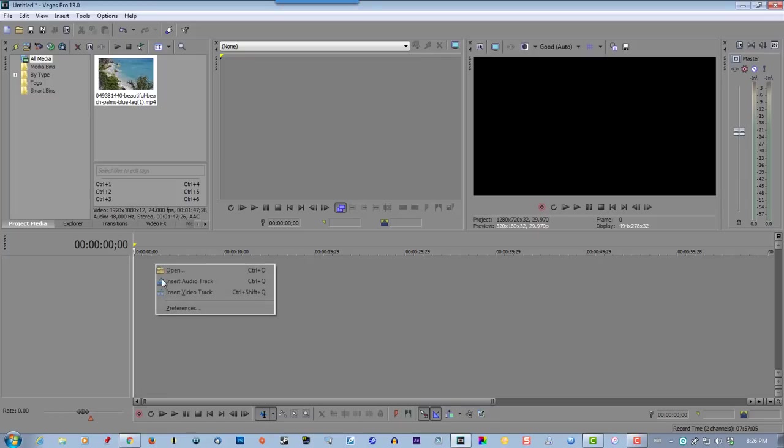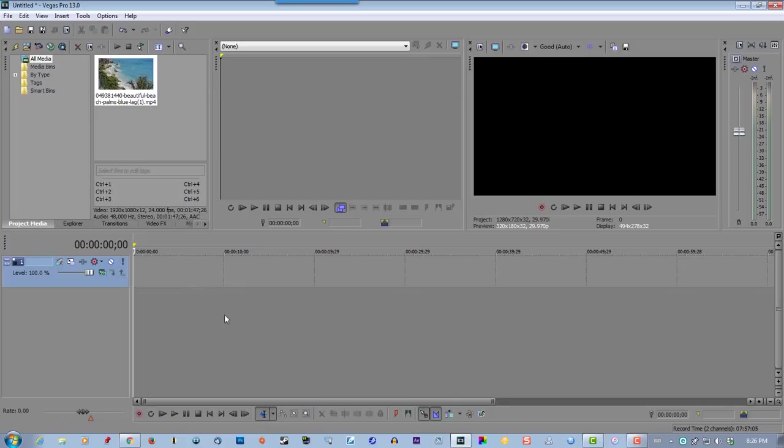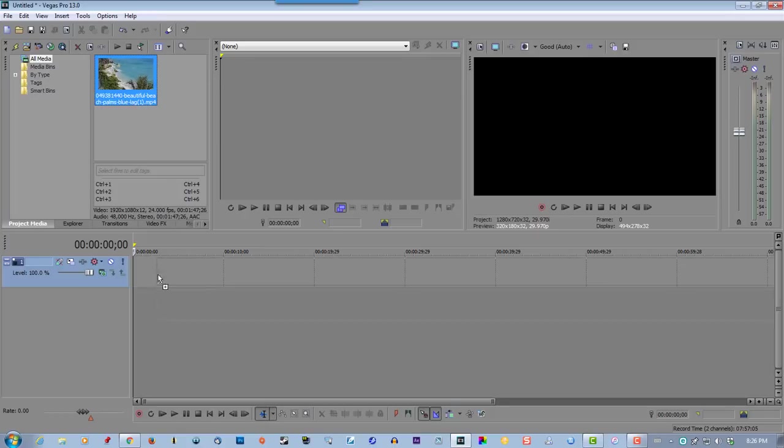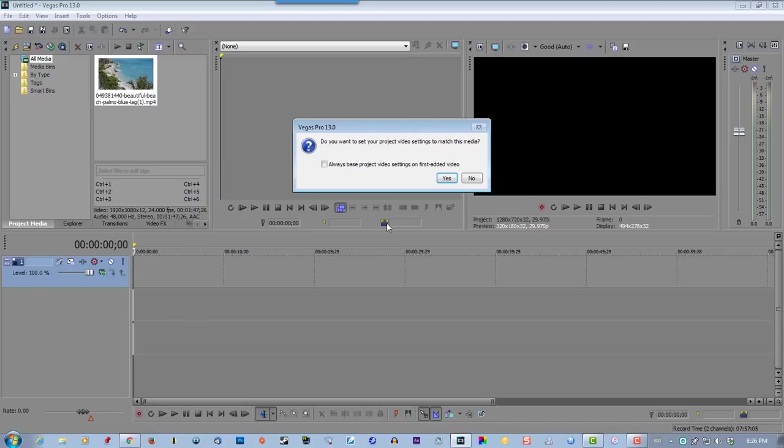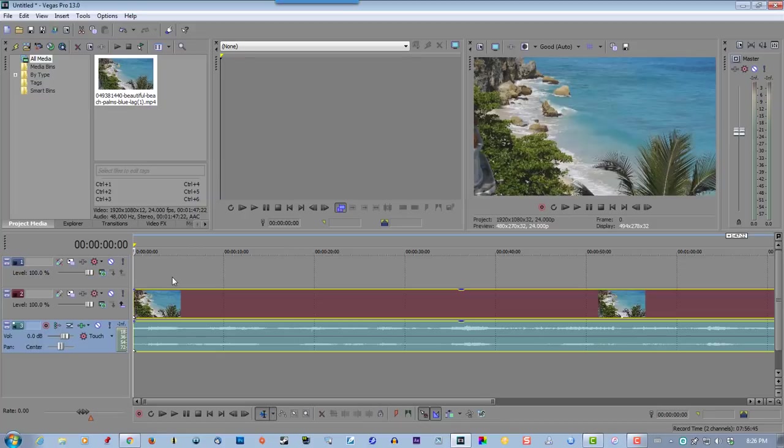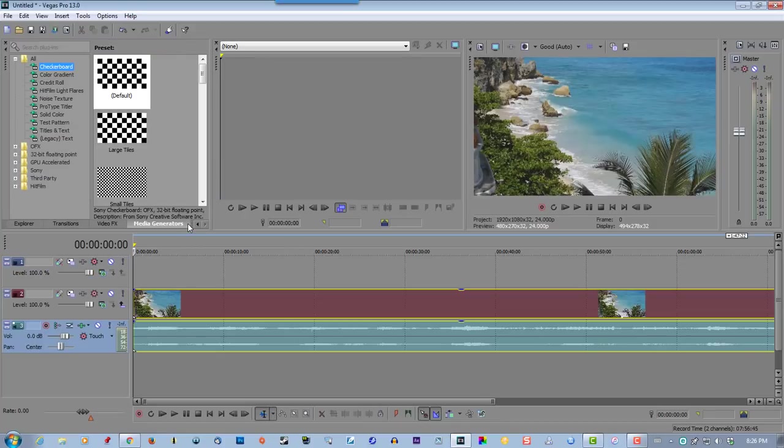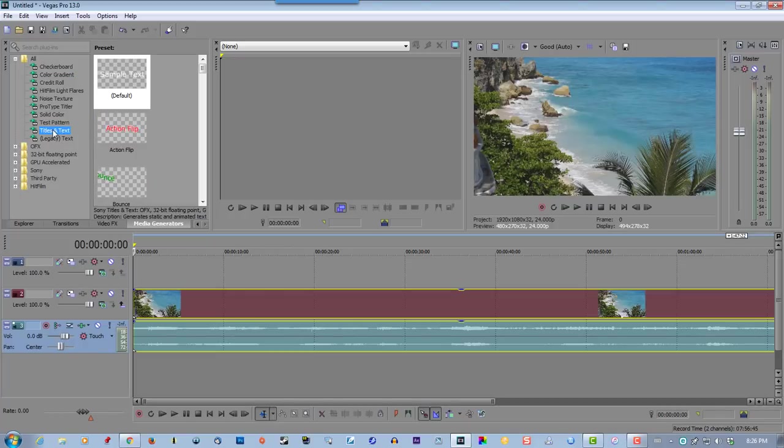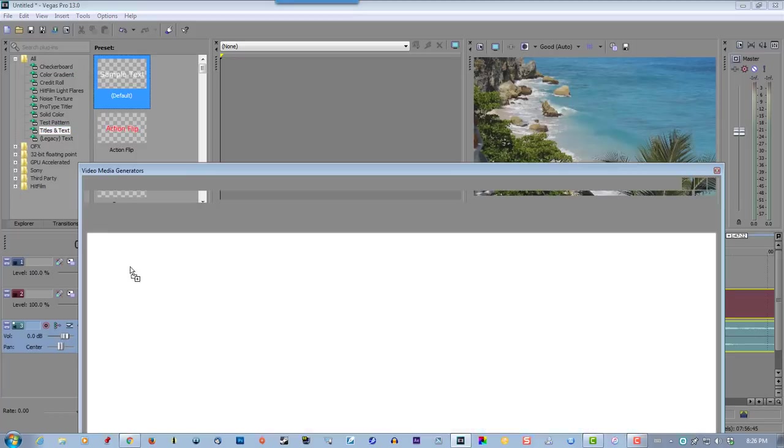Right click, create a new video track. I already imported my media, so grab this, drag to the second track. Now go to media generators, go to titles and text, drag this to the first track.